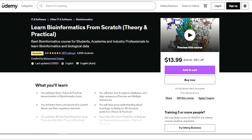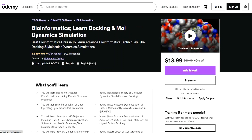Furthermore, if you want to learn bioinformatics from scratch — theory and practical — as well as algorithmic simulations and docking from both practical and theory perspectives, then please don't hesitate to enroll in our two courses offered at Udemy. These courses are best sellers right now on Udemy, and you can check the review section to get an idea of how satisfied the students are with our content.